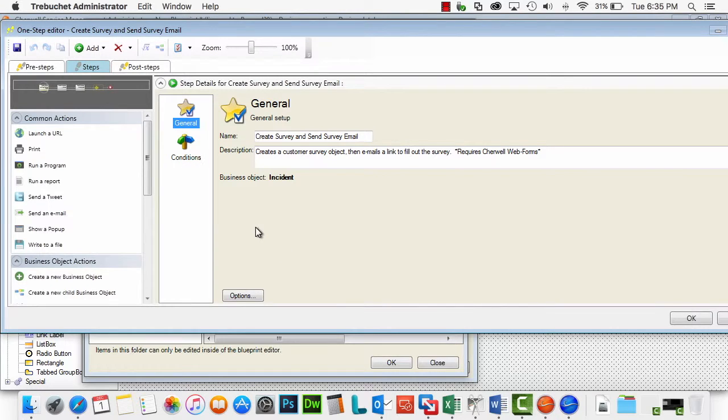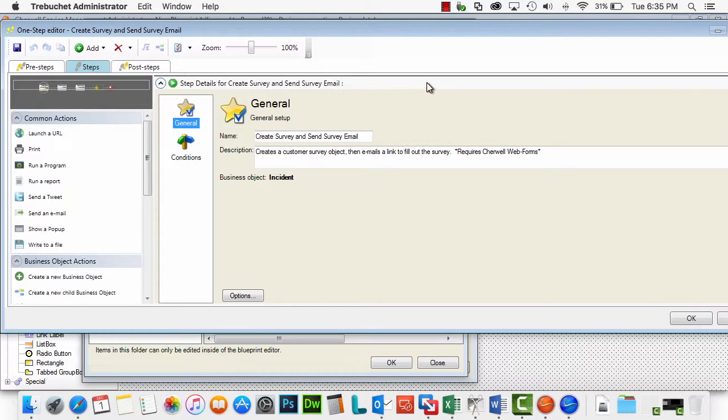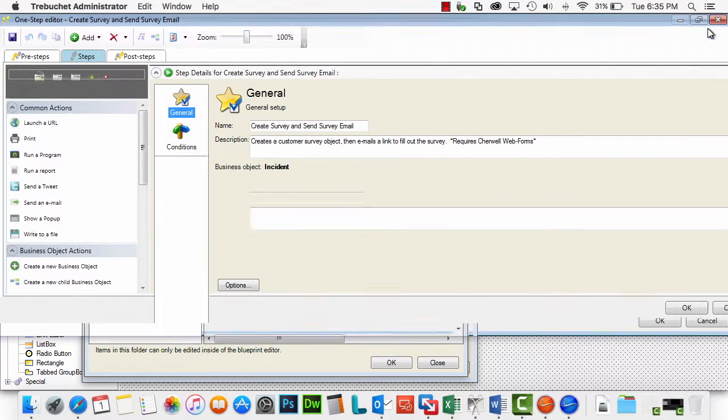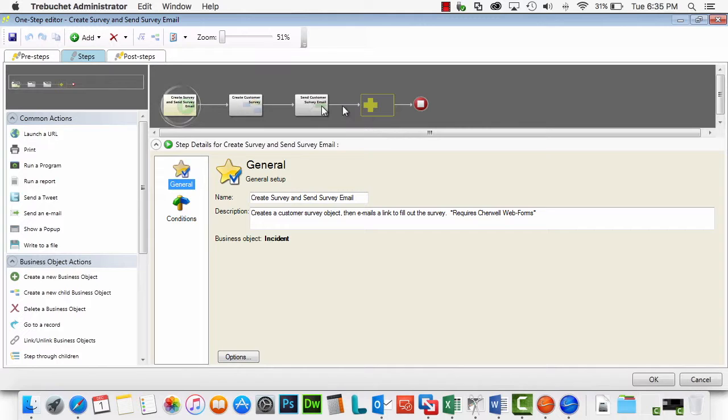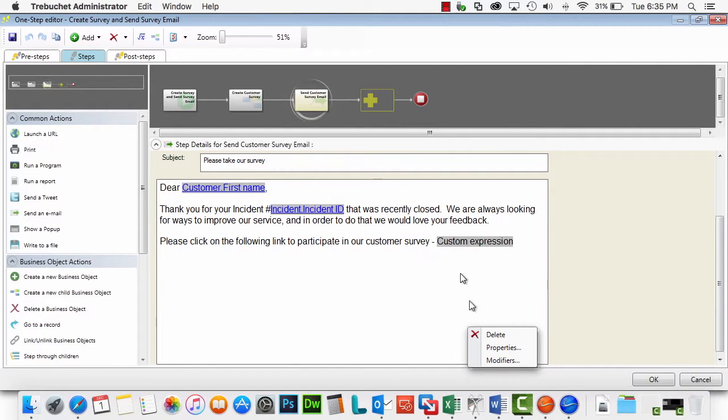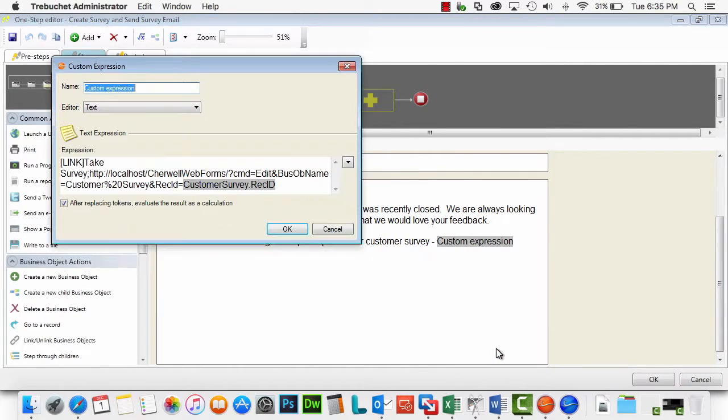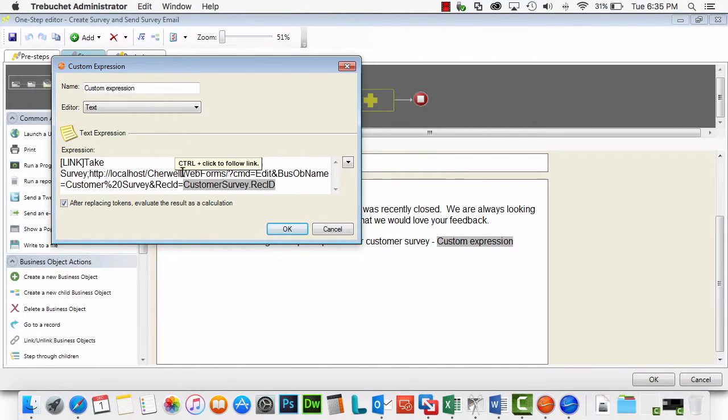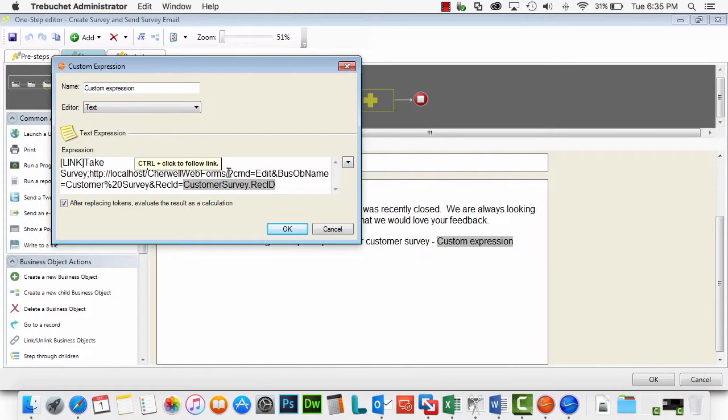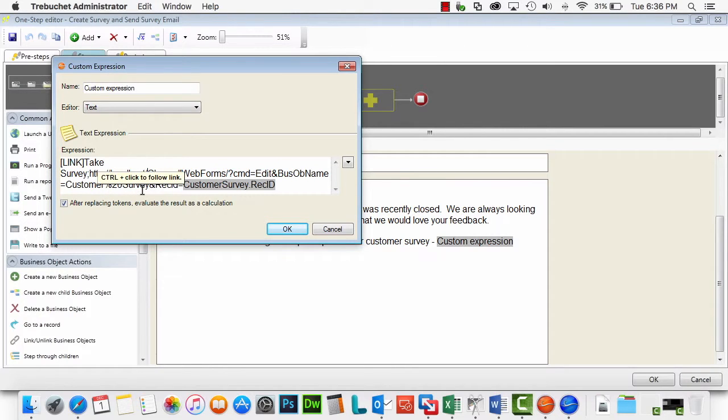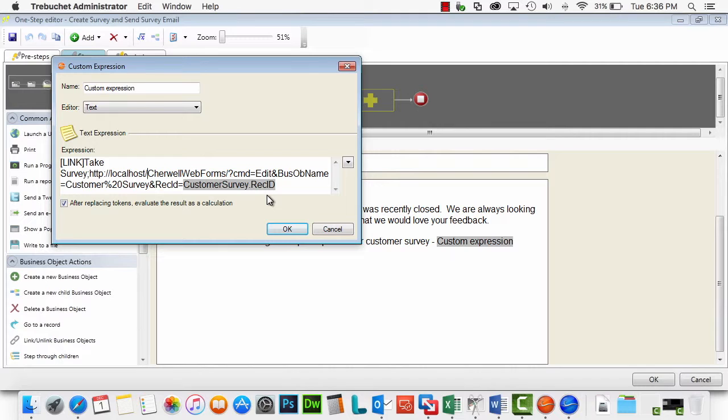Make this a little larger to see everything. But here is the email that goes out. And you will see a link created right here. If we go to our properties for that link, you will see this is the URL you want to go to. SureWell web forms and then forward slash question mark command equals edit and bizob name equals customer survey and rec ID equals the rec ID of the customer survey.